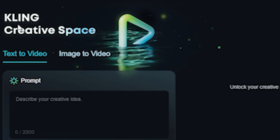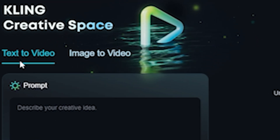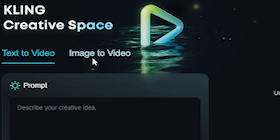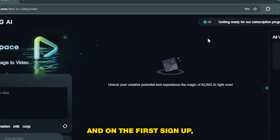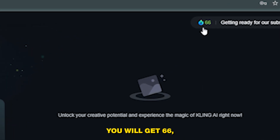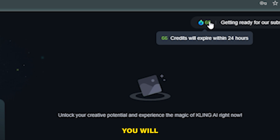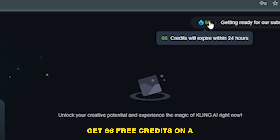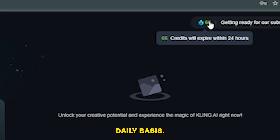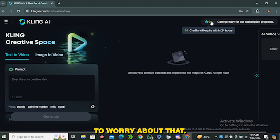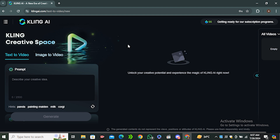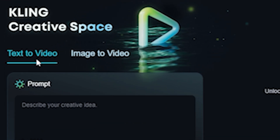We have text-to-video and image-to-video options. On first sign-up you will get 66 free credits, and these credits expire after 24 hours — meaning you get 66 free credits on a daily basis, so you don't need to worry about that.